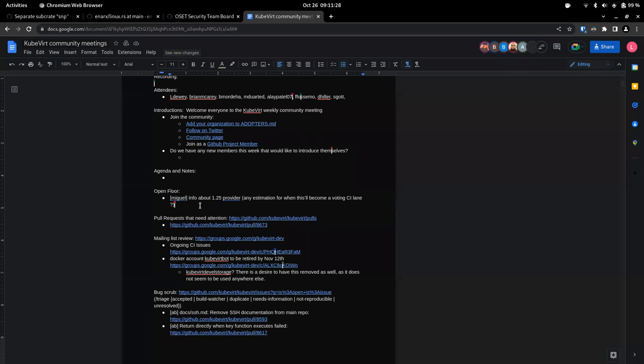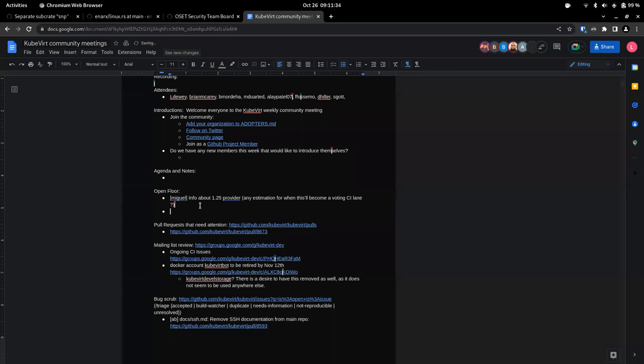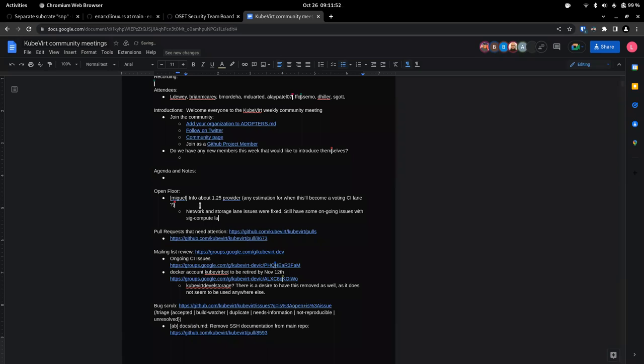I guess that Daniel or Brian should have more info about this. Yeah, here. Hey, Miguel, can you hear me? Yeah. Oh, yeah. Yeah. So we had issues, as you said, with the network lane and the storage lane. Those issues have been resolved. So there's a couple of tests that were failing there on the periodics. Those have been resolved, but I think we still have some ongoing issues in the SIG compute lane. And I think there's a PR going to fix that. I just need to try and do out the PR. I can add it to the notes after this. Perfect.